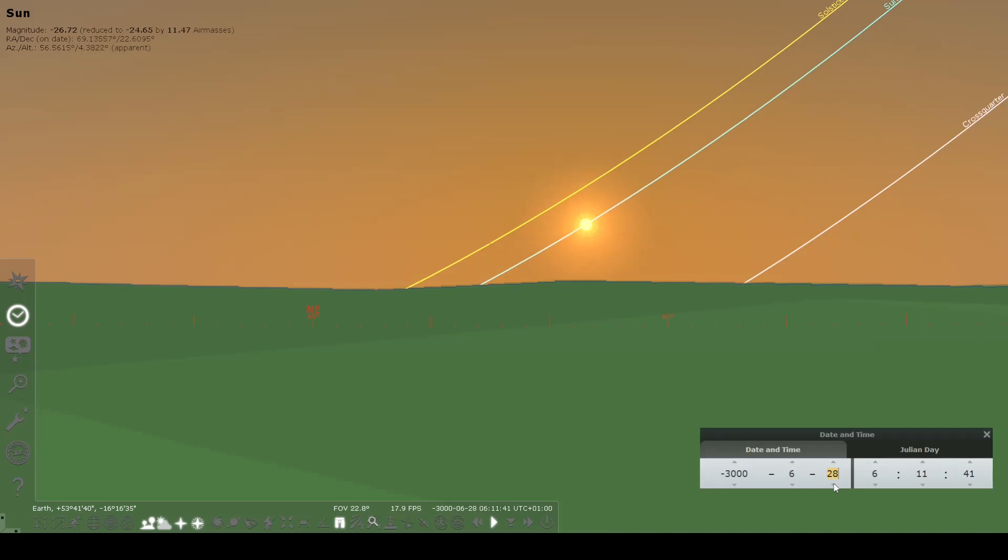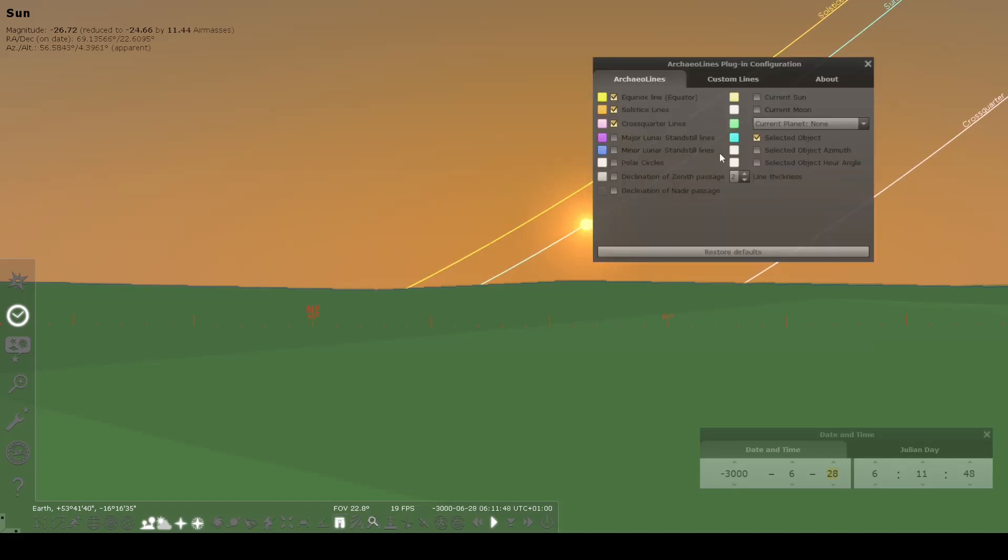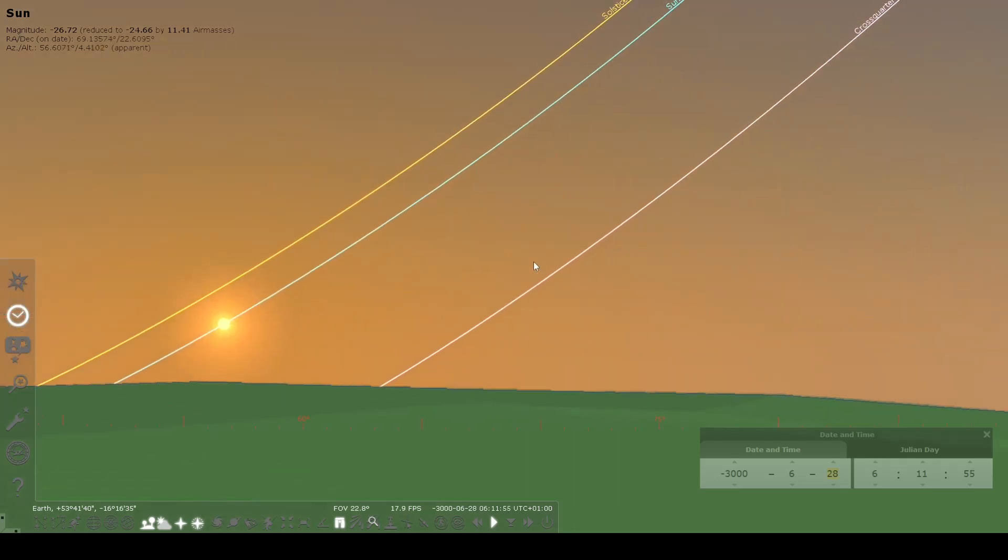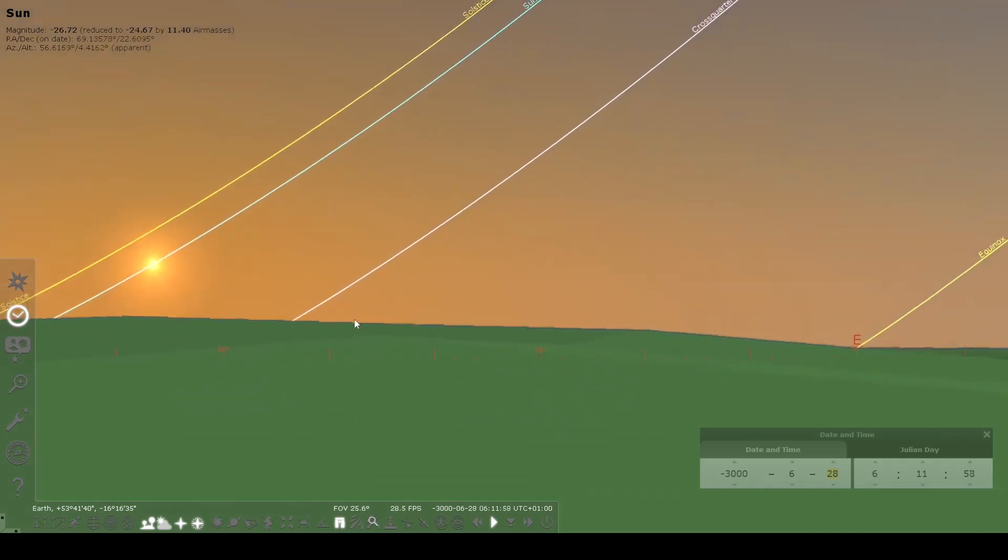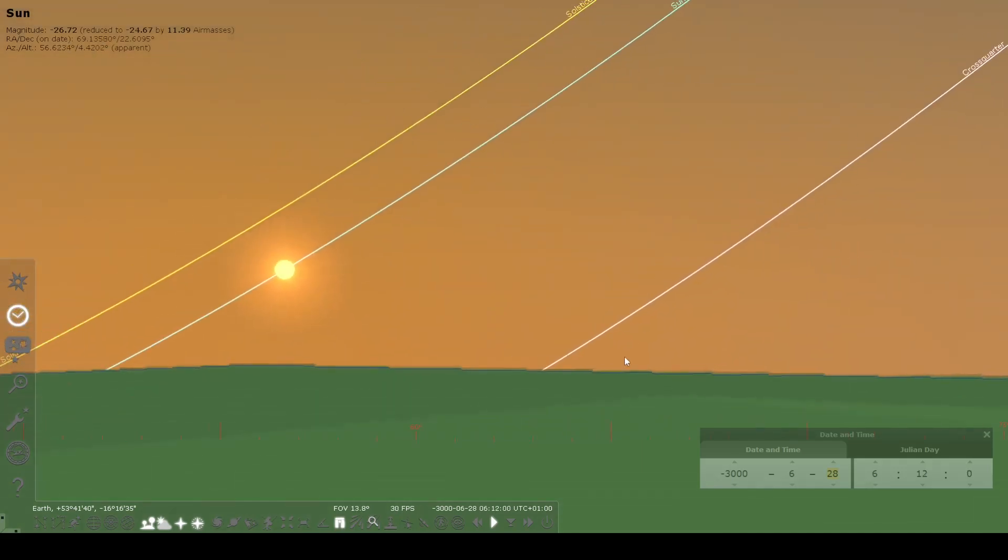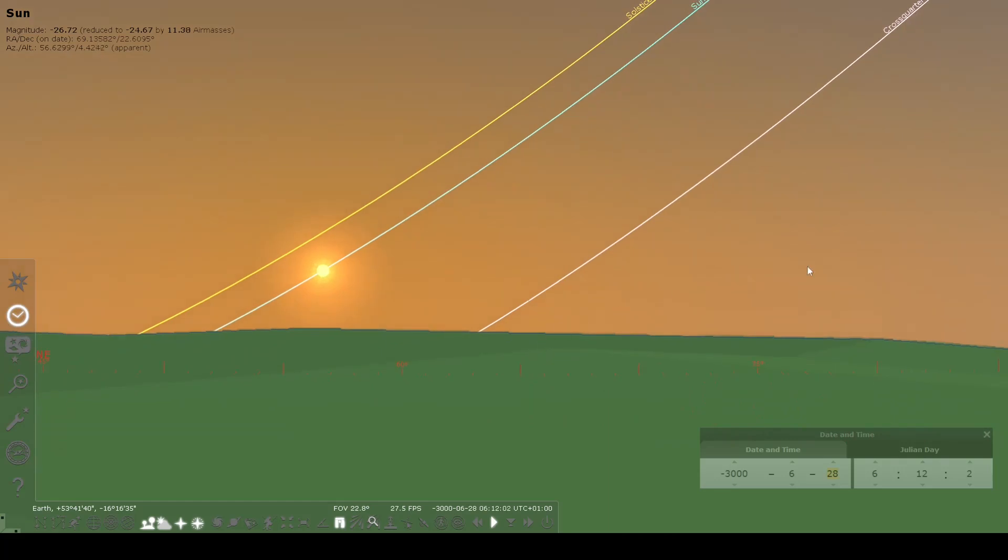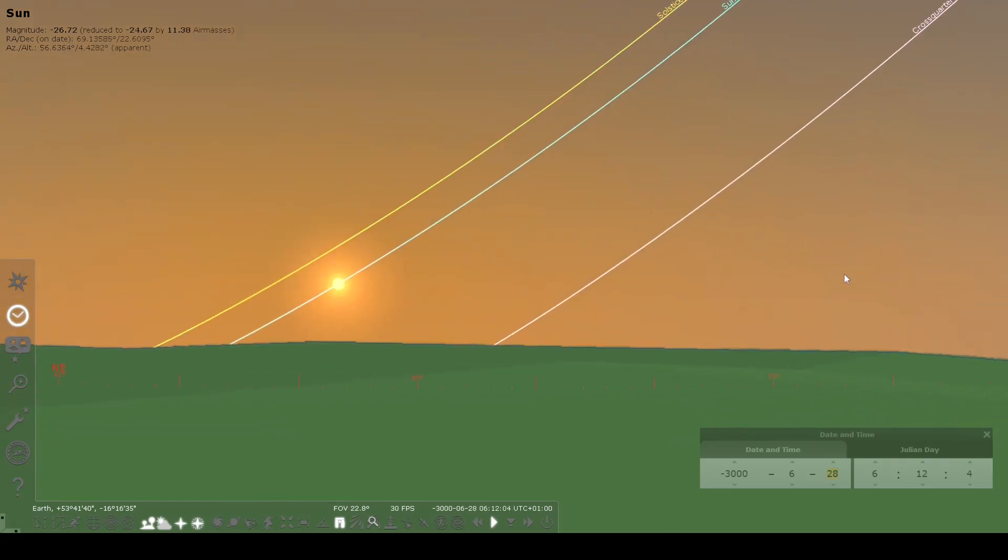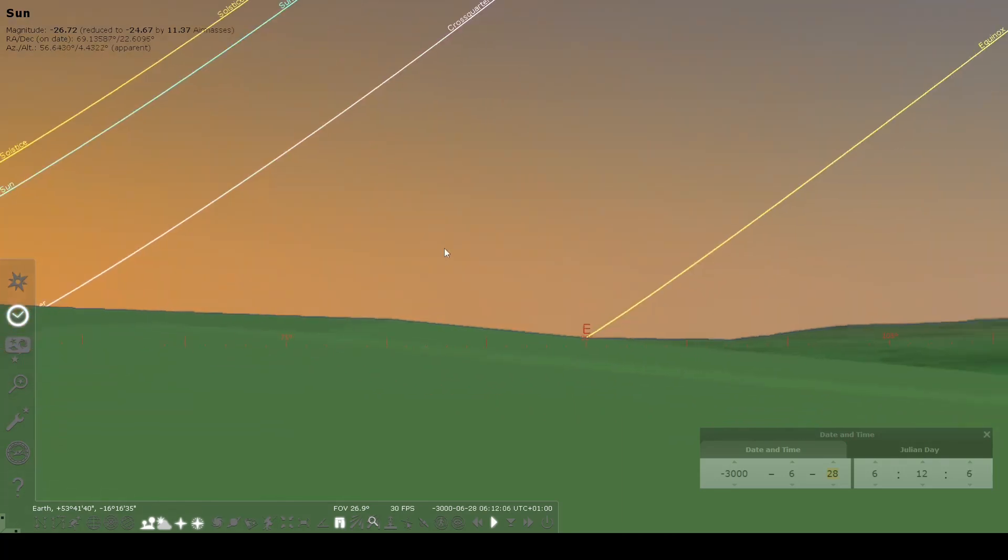Here we've got the path where the sun is rising on this particular day. Because of the options that we have in the dialog menu, you can see that I've got Equinox Lines, Solstice Lines, and Cross Quarter Lines. The Cross Quarter Lines we'll have to talk about a little bit more in another video, as they are calculated in a specific way.